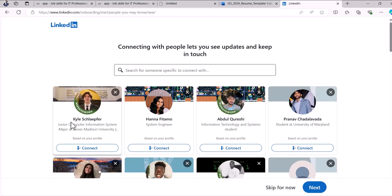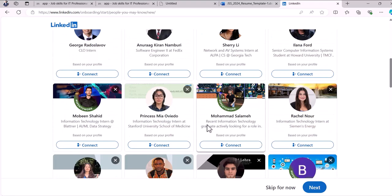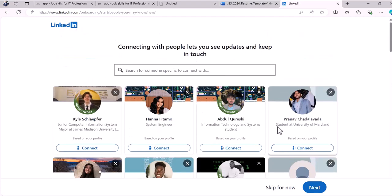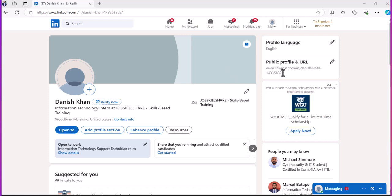Skip the profile suggestions for now. At the end I'm going to show you a really nice way to get a lot of connections for free in IT immediately — you can get hundreds of valid connections. You don't want to come in with zero, two, or three connections and start applying for jobs; it's not going to look professional.